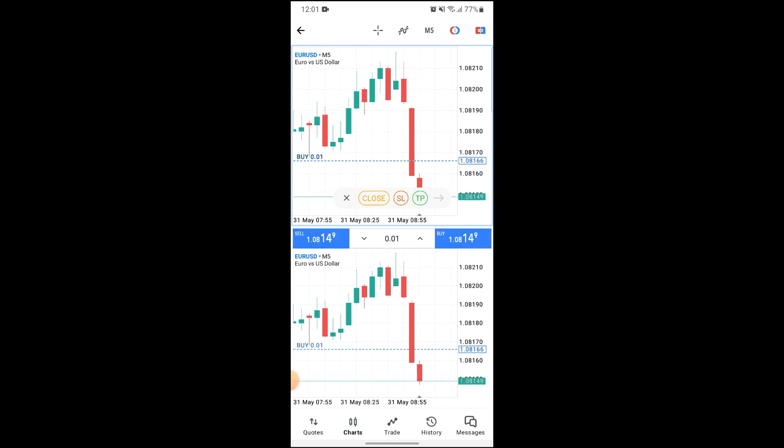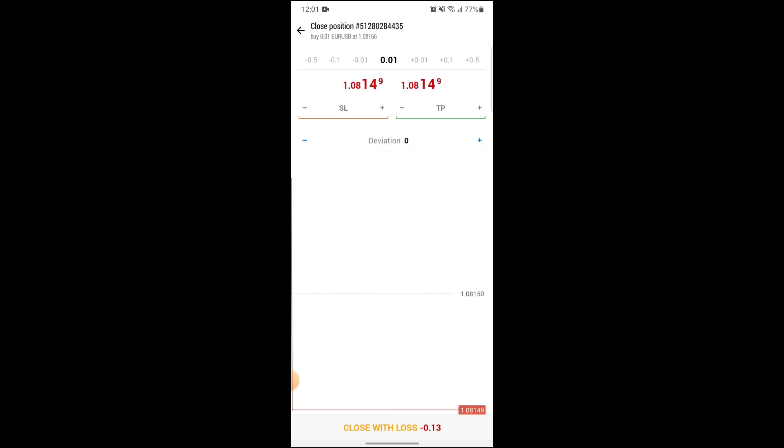After that, it will take you to this screen where it says close with loss or close with profit on the bottom of your screen. I would advise you to close with profit, not close with loss.